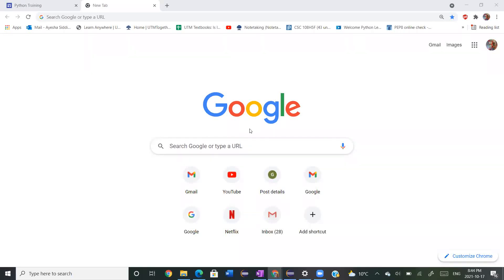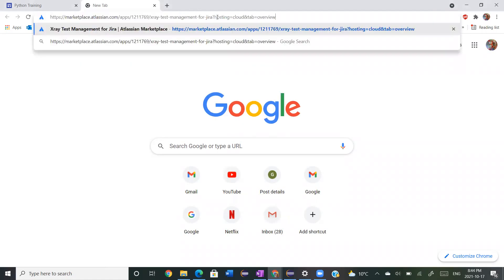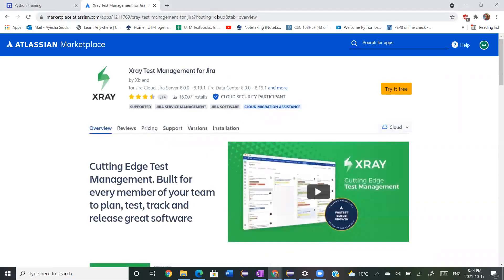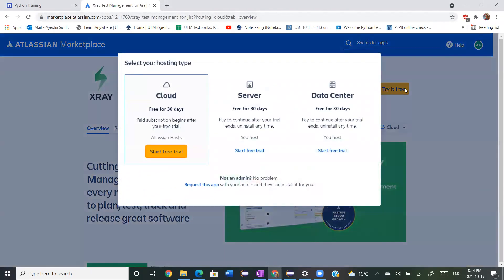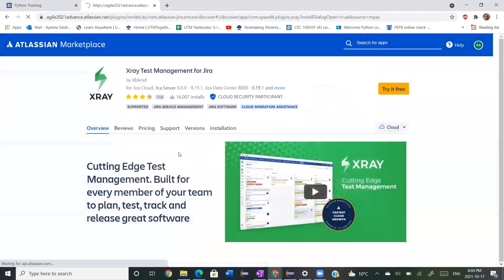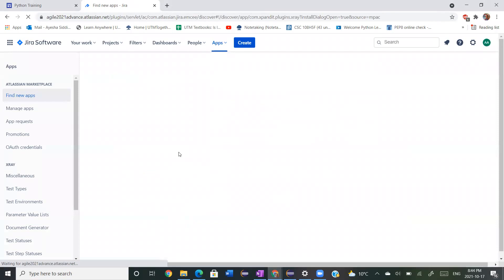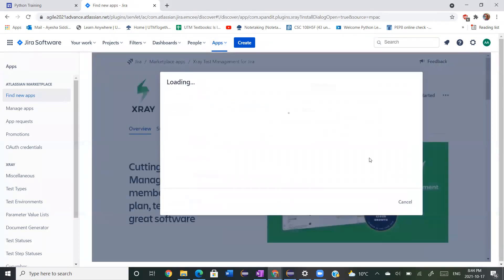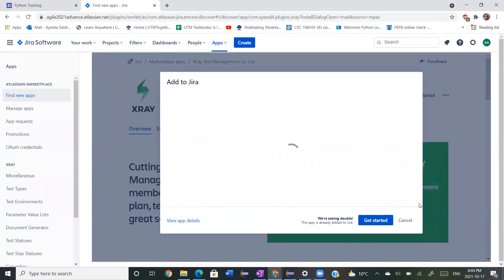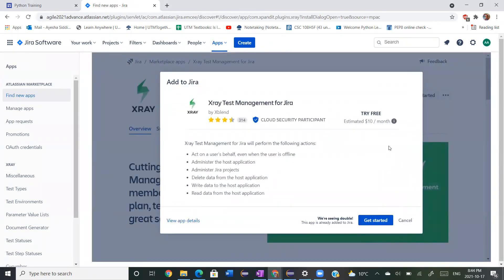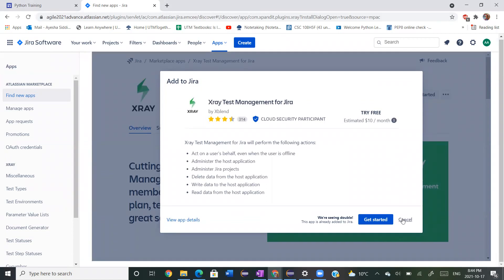Hello everybody. First things first, just go onto this website here — it's where you'll find Jira's X-Ray test management app. I will link this website below. I did start a free trial, so you guys can do the same. I signed in through my account and then I applied for the free trial and I got it. It's pretty easy to get it.